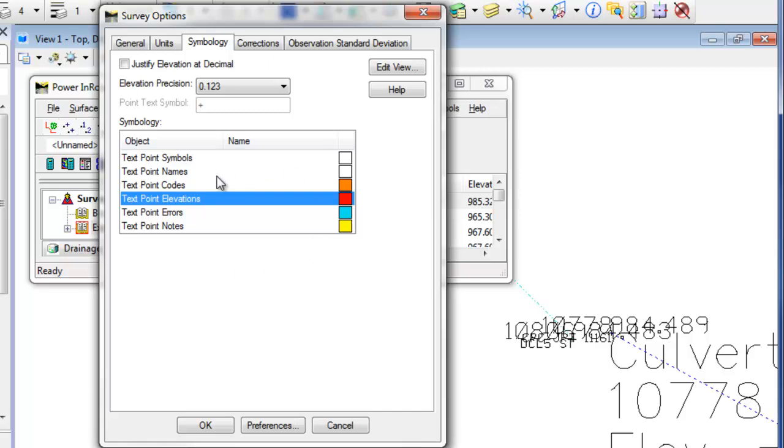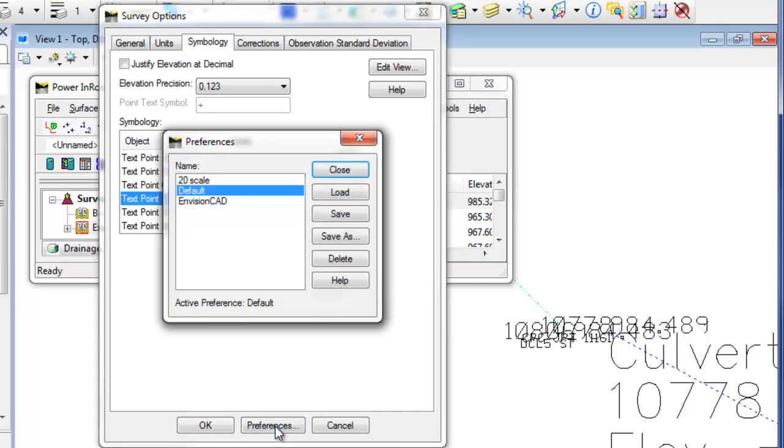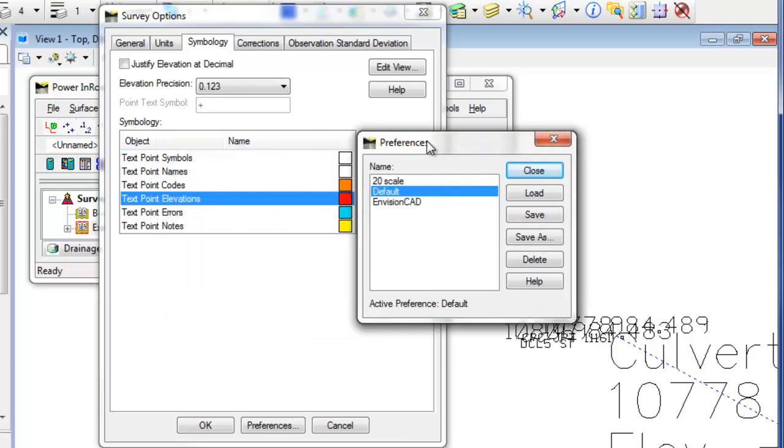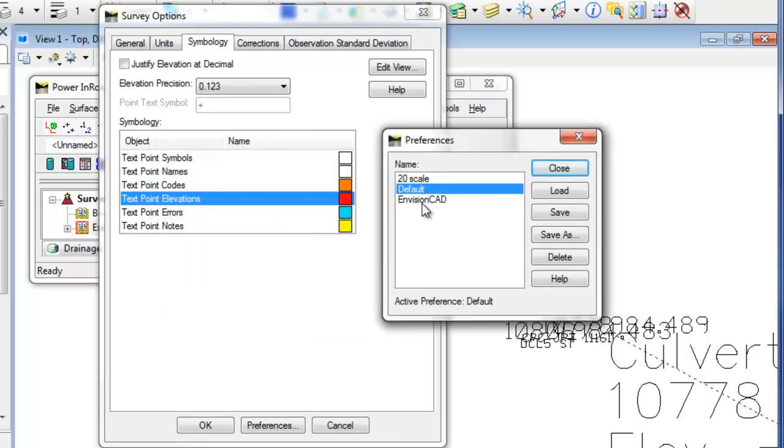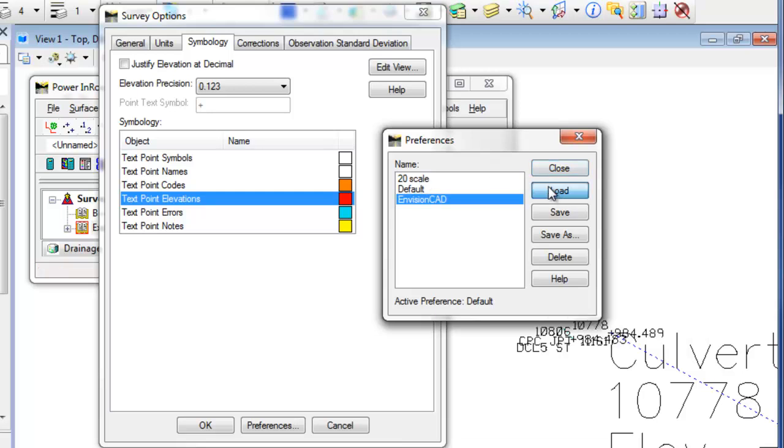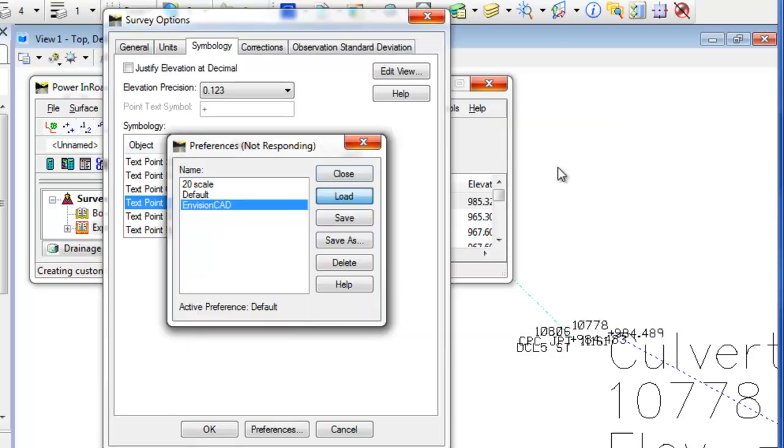If you're not familiar with InROADS preferences, basically, if I click the preferences icon down at the bottom here, I can load a predefined preference. And watch what happens here. I've already got a preference defined. I've gone through here, set up my preferences so that all I have to do is load this Envision CAD preference. And this will set up the entire dialog box for me, all the tabs, all the dropdowns, everything. So when I hit load then close.